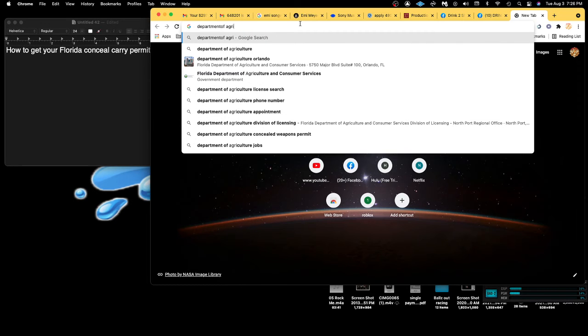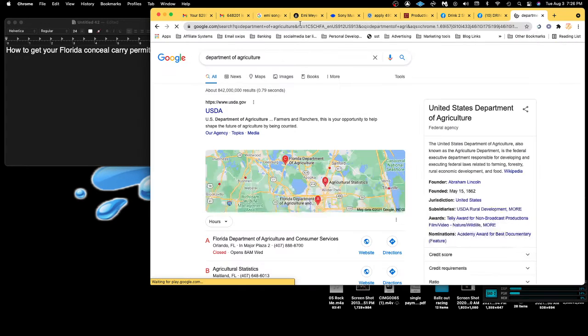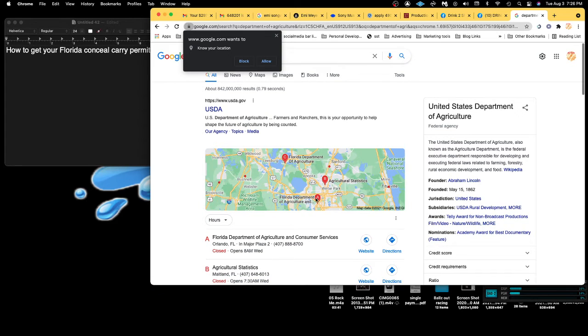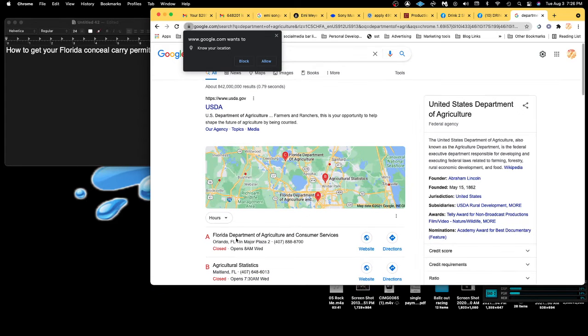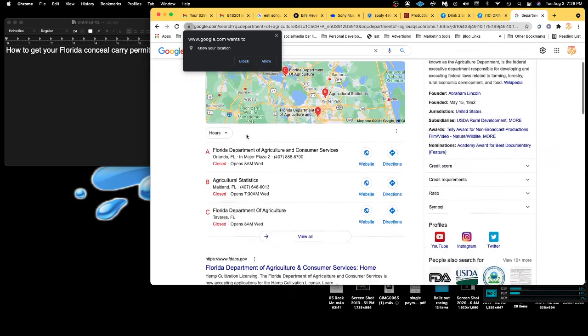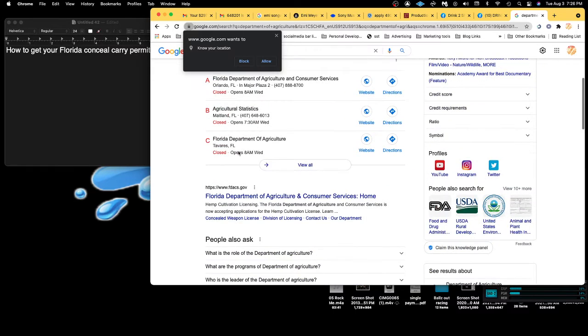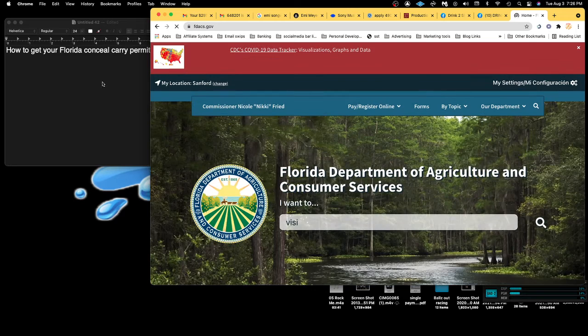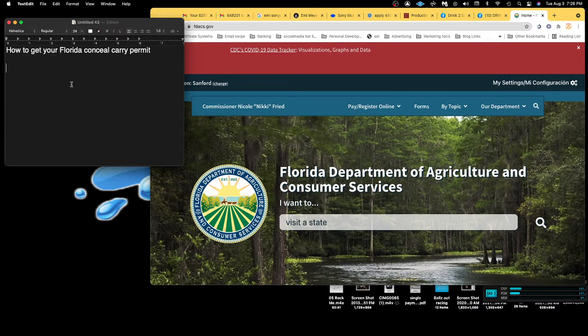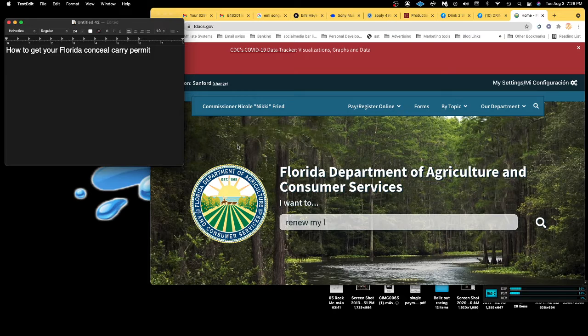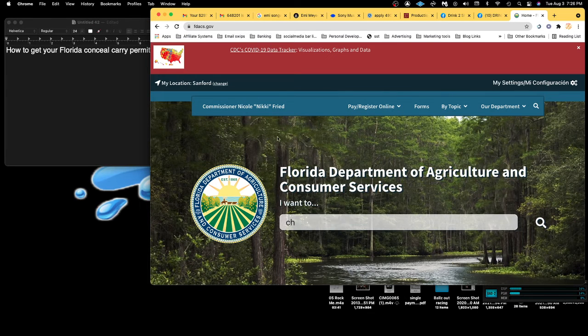There's an office right here where I'm at in Orlando, but because of COVID they're permanently closed down, so I ended up having to do everything online. Also keep in mind, this is for veterans too. I'm a veteran - ten and a half year veteran.